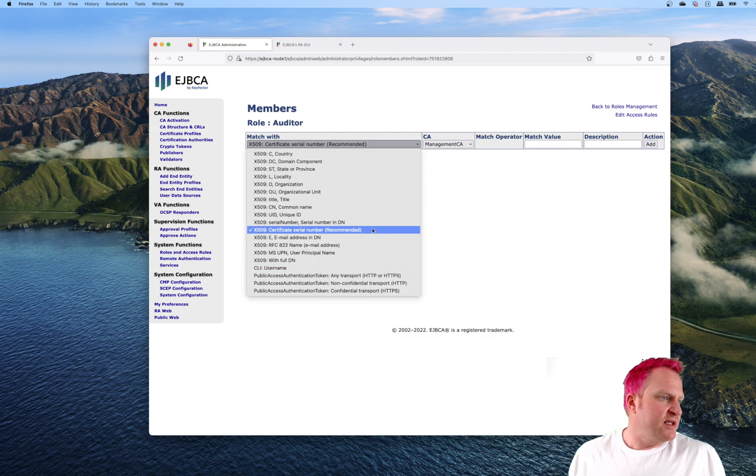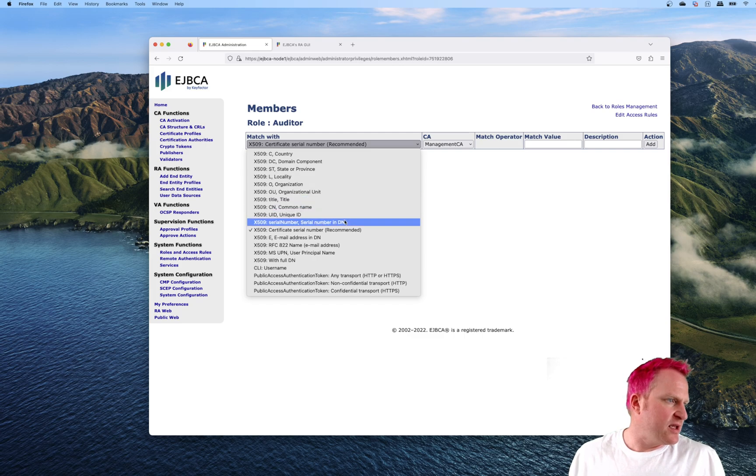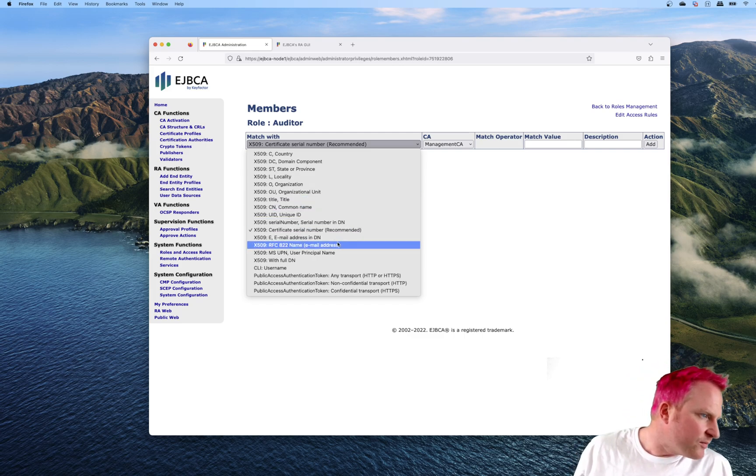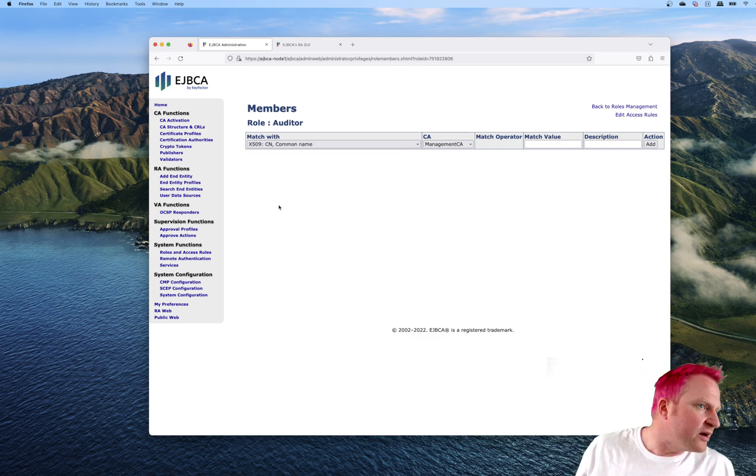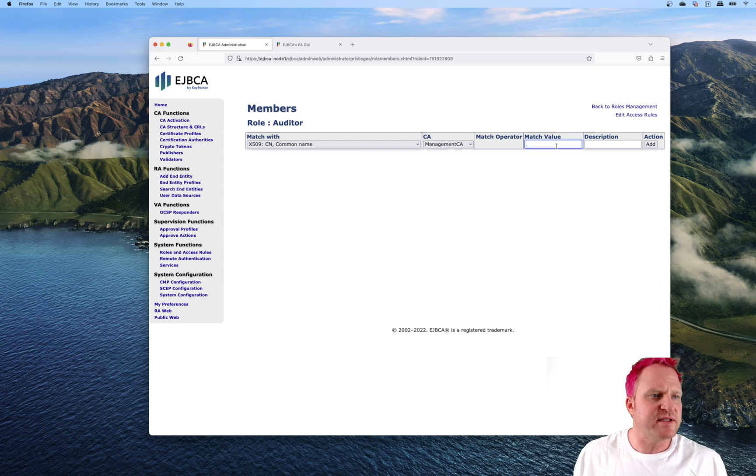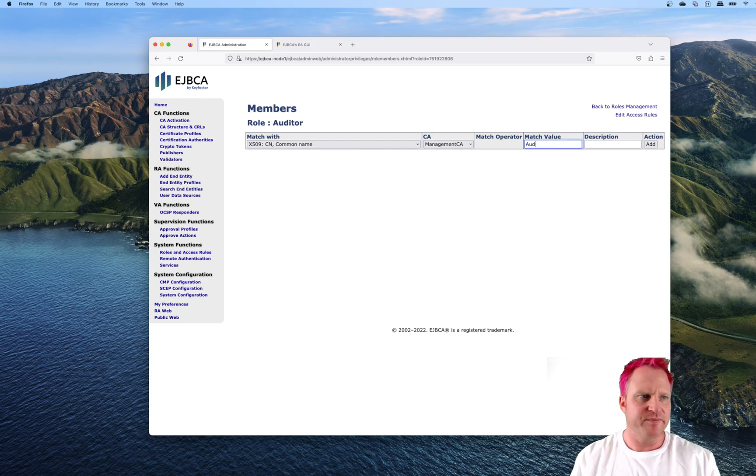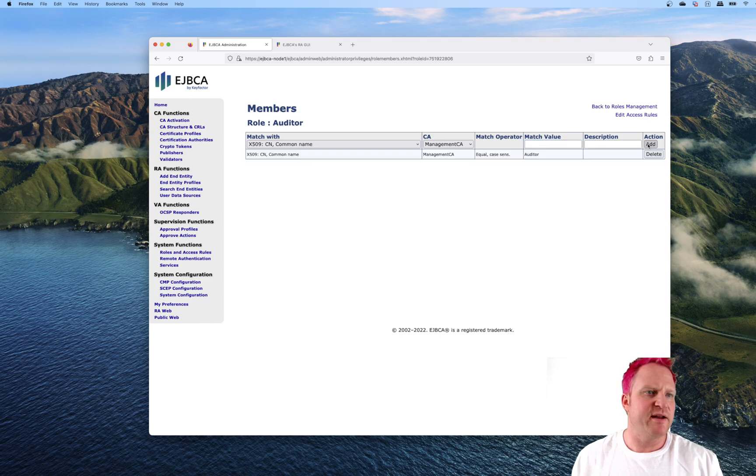Let's set this to common name. We'll use management CA for this and say auditor for the match value and do add. Then we'll go over to access rules.